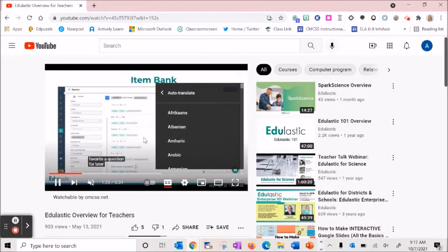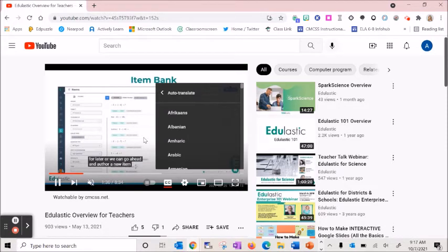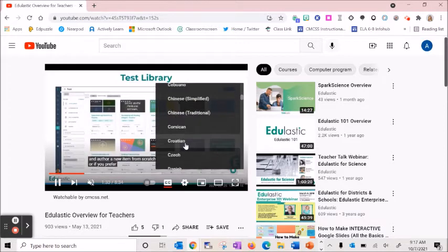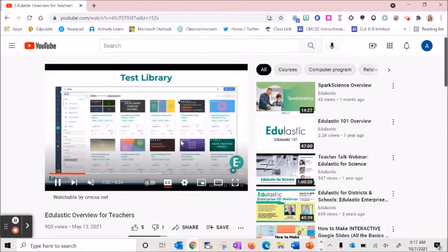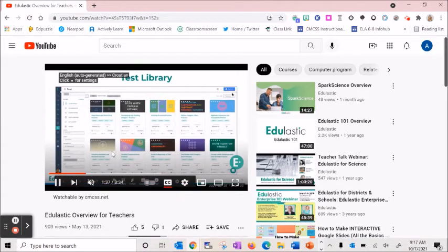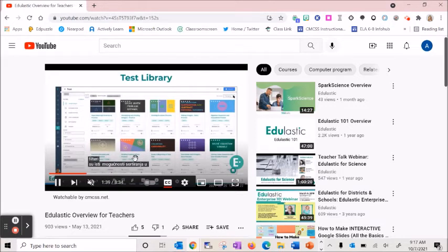From here, you have the option to translate the closed captions into several different languages based on the needs of your students. So I'm just going to choose a language and you'll notice that my closed captions are now generating in a different language.